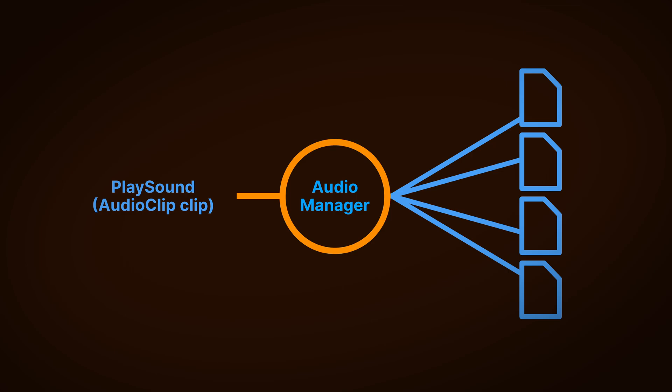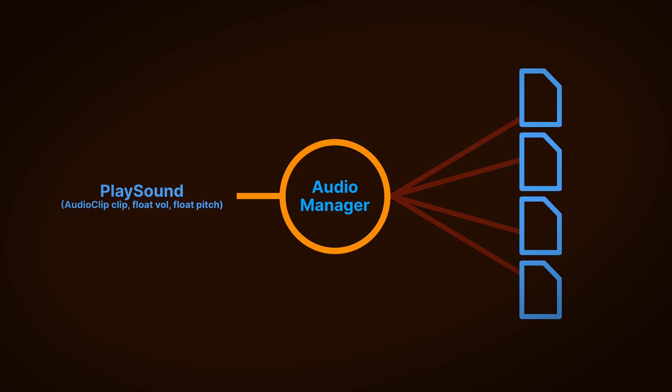However, while an audio manager singleton could make it easy for any other script to play a sound effect, if you later decide that you want to change how sounds are triggered, such as by scaling the volume of the audio, or by changing the pitch, generally anything that might mean you need to update how the function is called, you'll need to go back and change every script that accesses the singleton too.